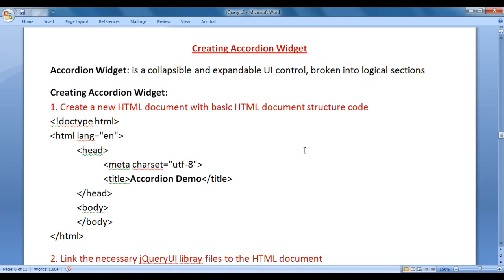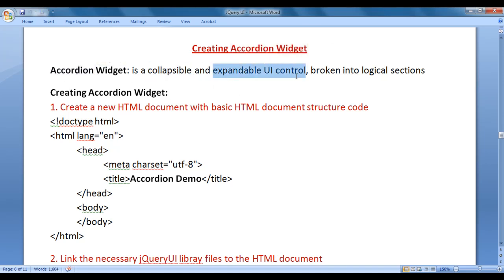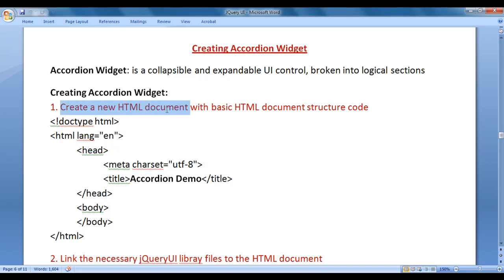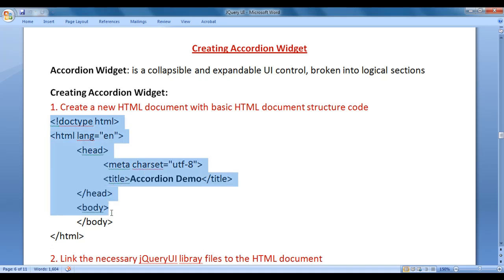In this video tutorial, I would like to discuss creating an accordion widget. We will understand how to create an accordion widget. An accordion widget is a collapsible and expandable UI control broken into logical sections. To create an accordion widget, we are going to follow four simple steps. The first step is to create a new HTML document with basic HTML document structure code. You can see here I have already written the basic HTML5 document structure code.